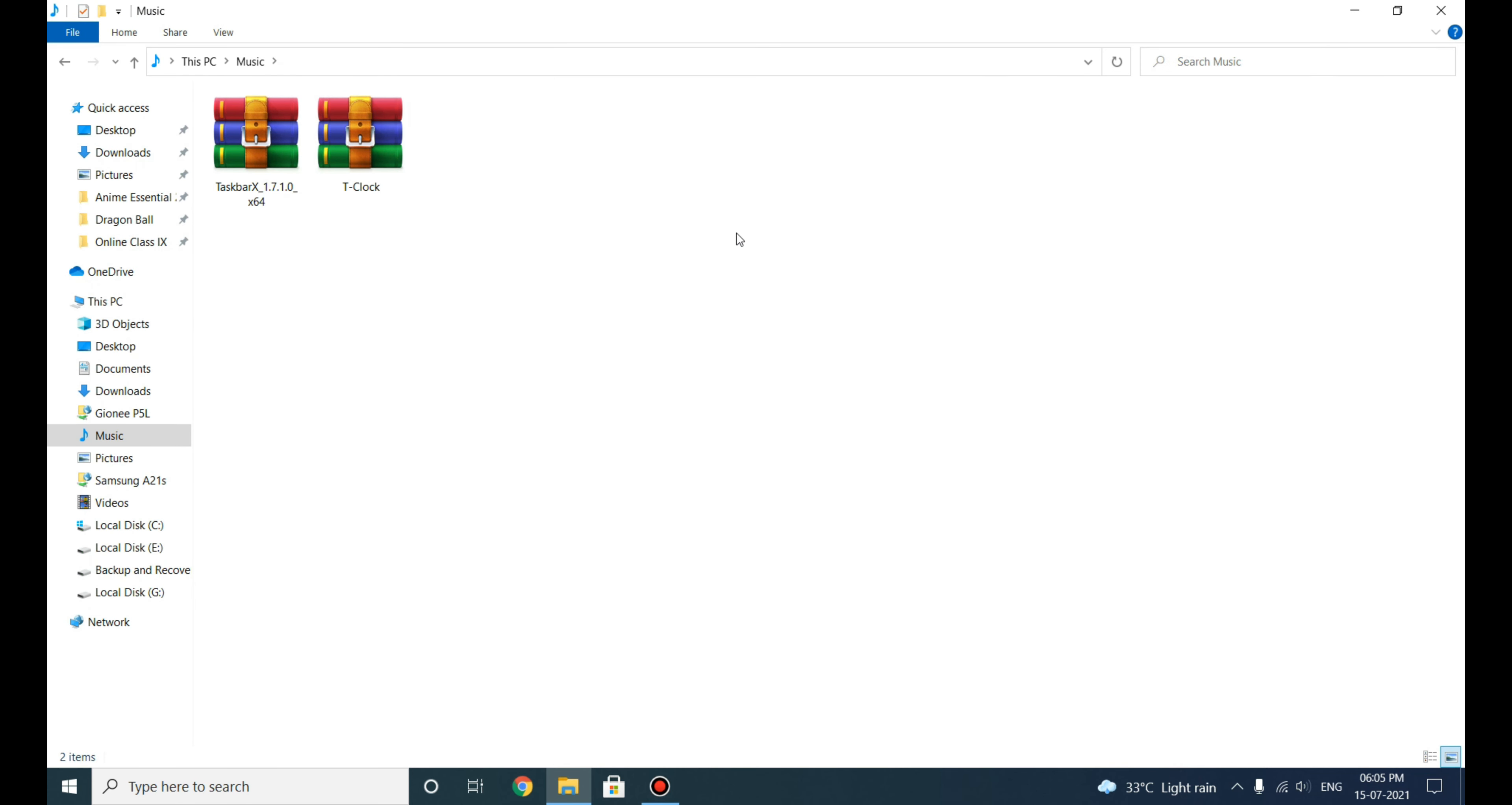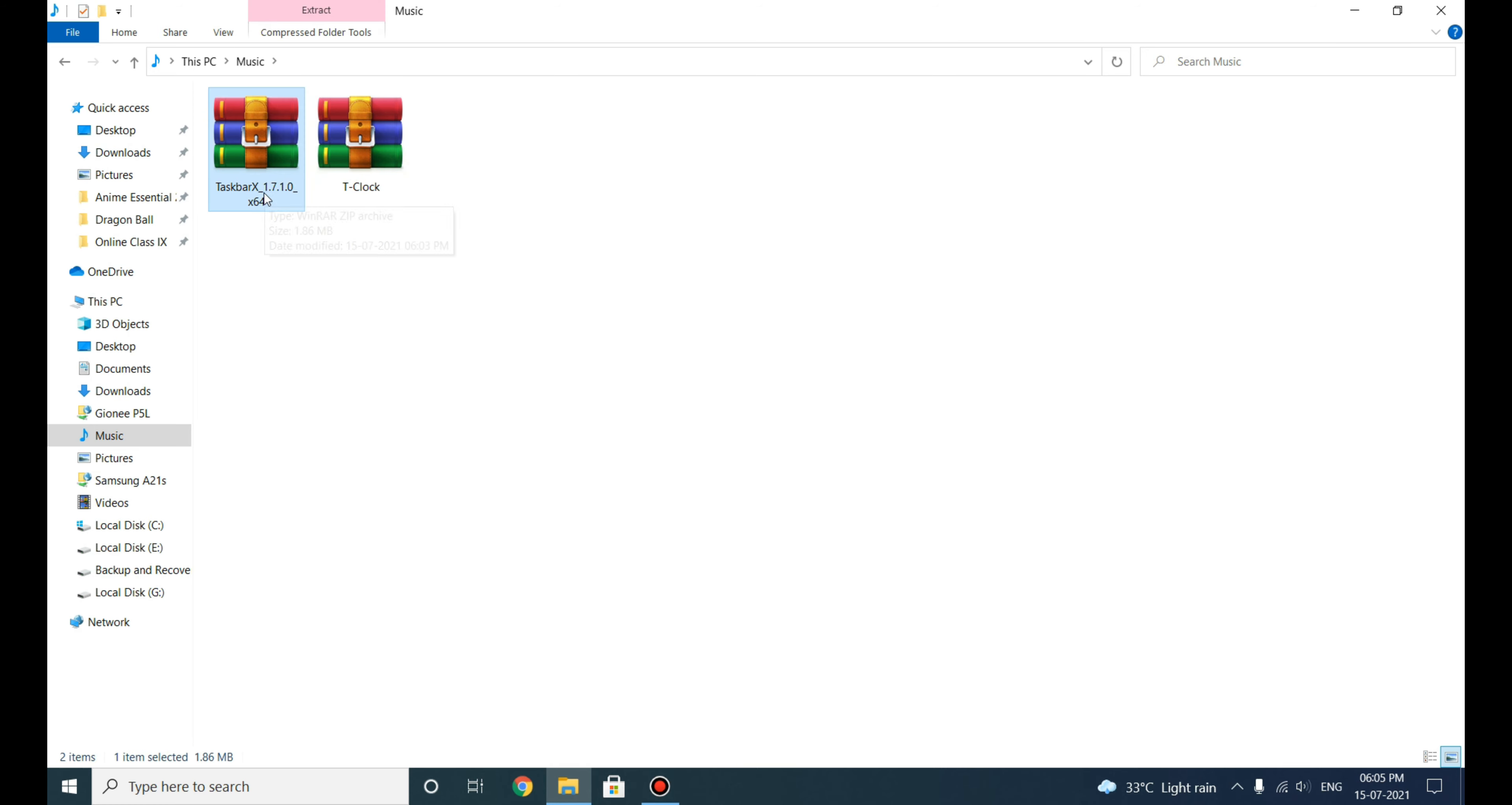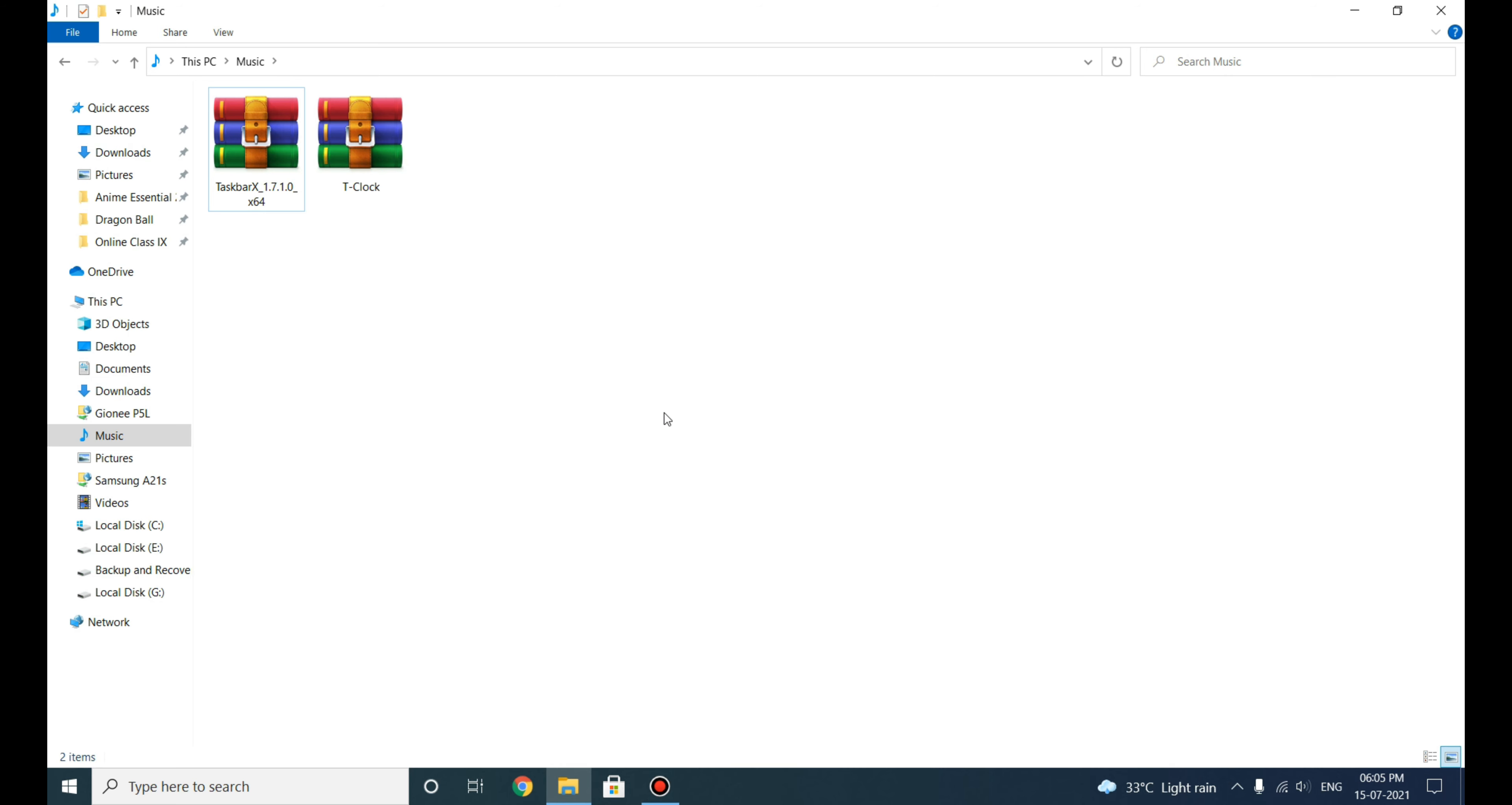I will give you a briefing about what they will do. The T-Clock file will change the outlook of your clock here, and this TaskbarX file will change the outlook of your taskbar and arrange the icons in the center, almost like Windows 11. Believe me, that looks pretty neat and clean.